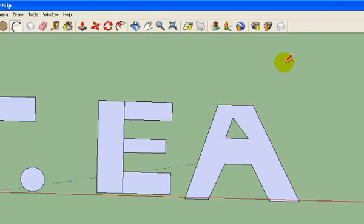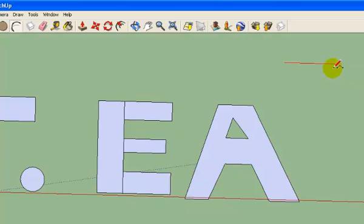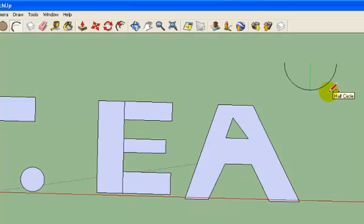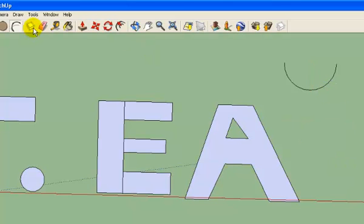The way the arc tool works is you click once, you make a straight line, you click a second time, and then when you move the mouse you can make a curve. When you click the final time, that actually makes the curve final.